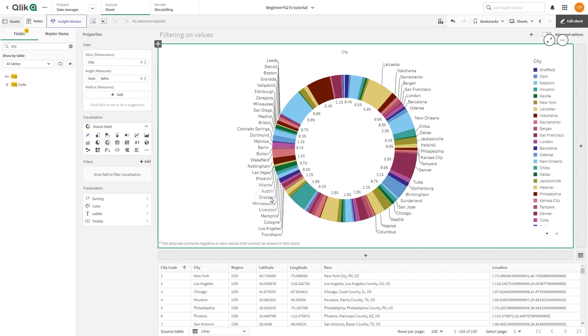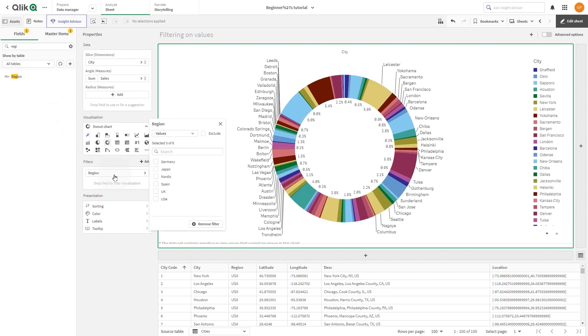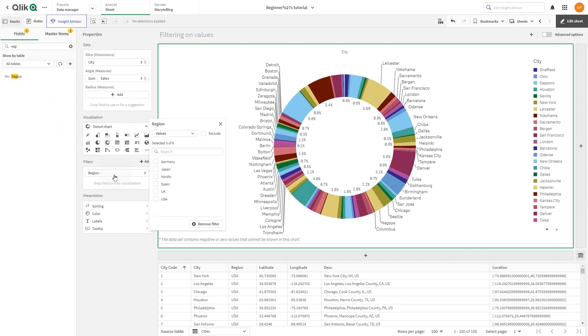We want to visualize the Sales by City only for the region Spain. So, drag the Region field and drop it under Filters. Then select the value that you want to include from the list, in this case Spain.